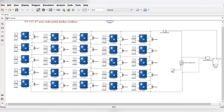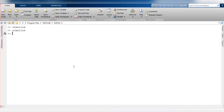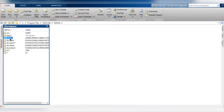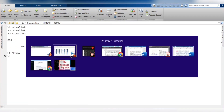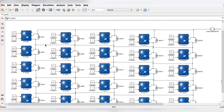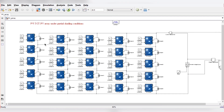In the command window, type G11 = 1000 and T = 25. The values will be stored in the workspace — G11 = 1000 W/m² and T = 25°C. This means initially all PV panels receive 1000 watts per meter square at 25 degrees centigrade. We will now run the model to check the PV and IV curve under ideal conditions where all PV modules have the same irradiation and temperature.